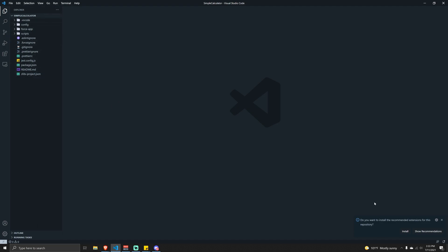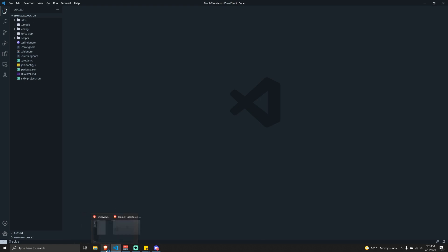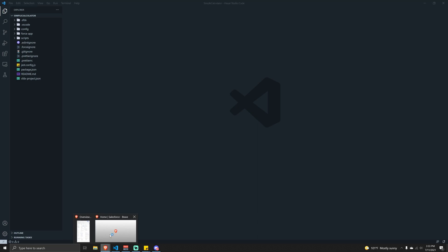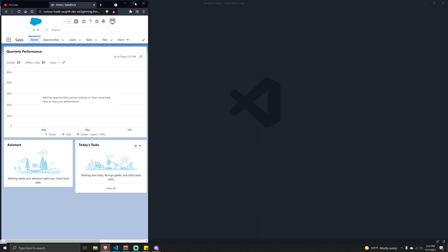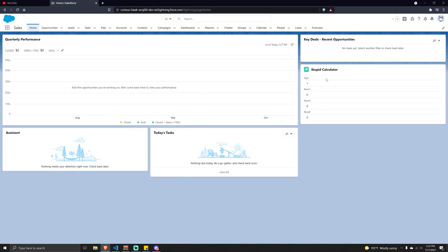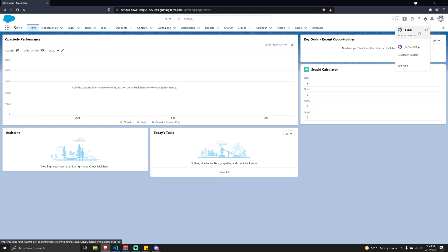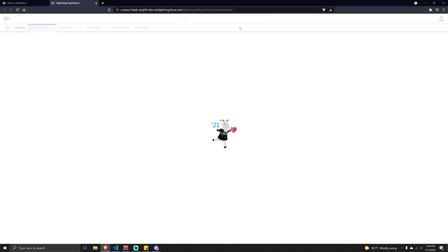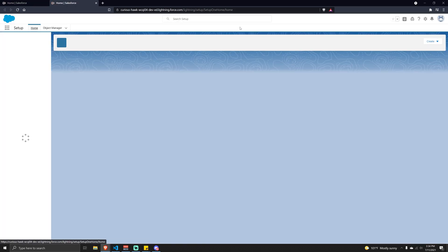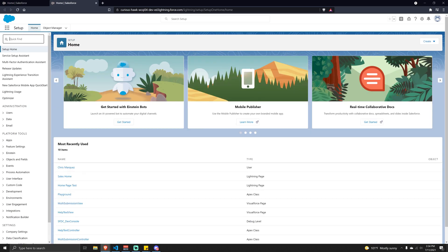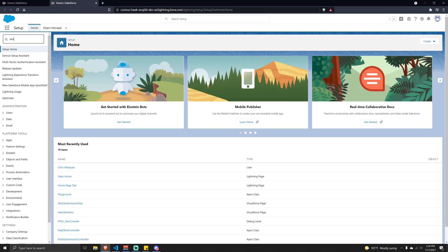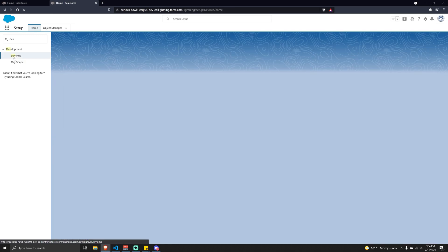Now we need to jump into our Salesforce org and navigate to Setup. In here, let's search for 'Dev Hub' and click on it.